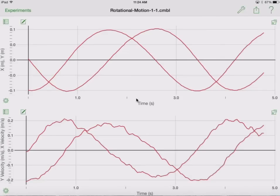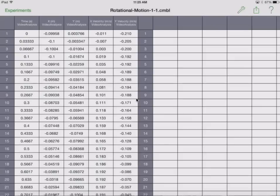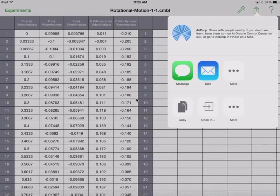And right now we're going to change this over to our table. Then we are going to share this with Microsoft Excel.